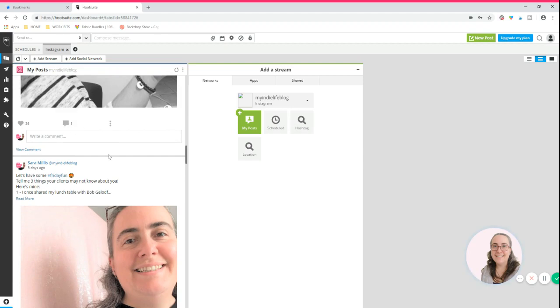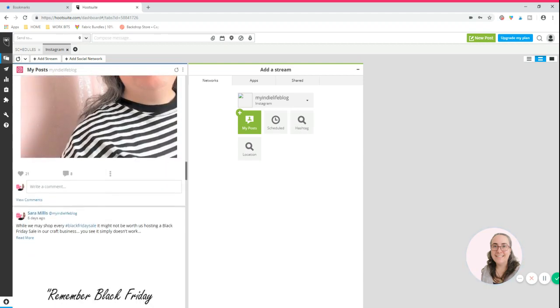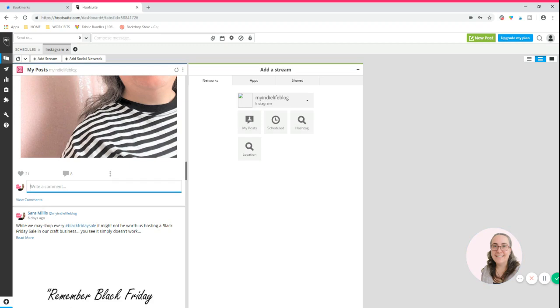So where there's been a comment you can see that there. More comments on this one. You can view the comments underneath and you can also reply to comments. So if I wanted to say at my indie life hello or something like that, then I can do that there and that will post that to Instagram for me.